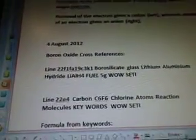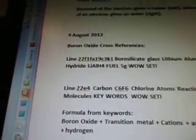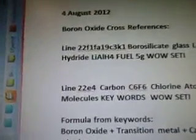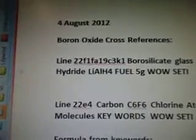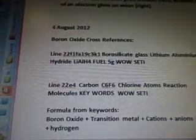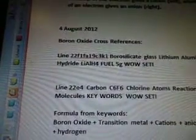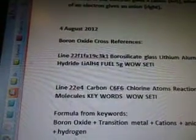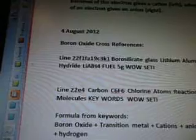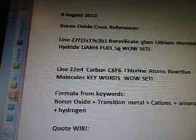So these are the cross-references for boron oxide. It also came up in line 22F1FA19C3K1: boroskelet, glass, lithium, aluminum, hydride, LiAlH4 fuel. When you see the word fuel, that means there's a formula for fuel for the spaceship in it.